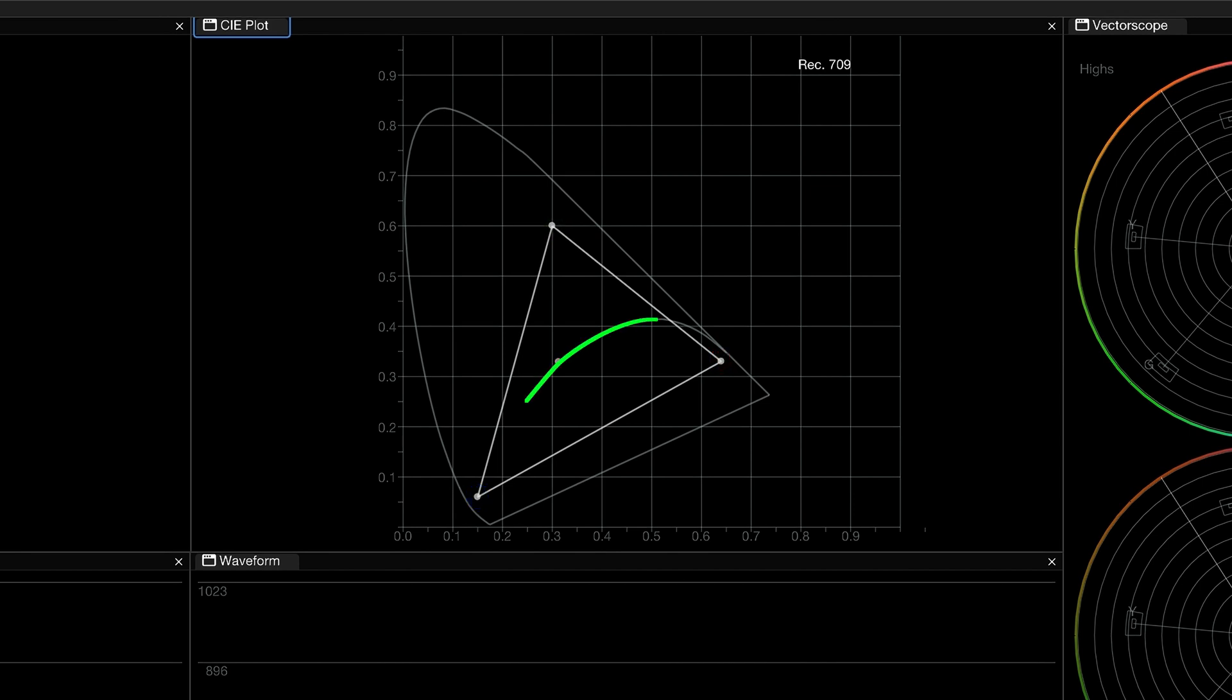The white arc behind the white point is the black body temperature curve, also known as the Planckian locus line. It represents the color temperatures found in natural light.